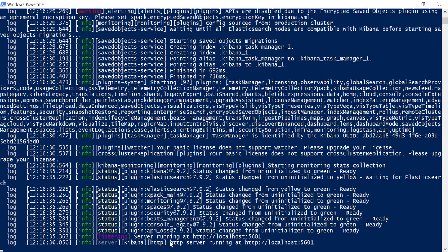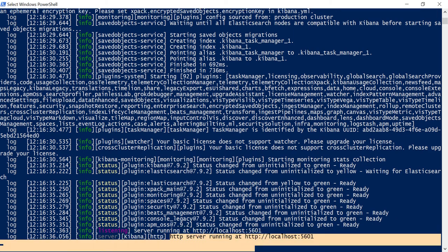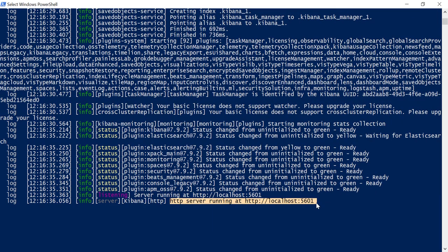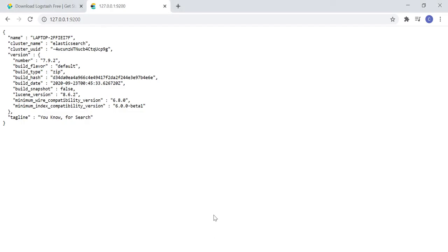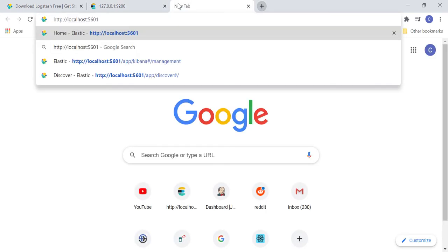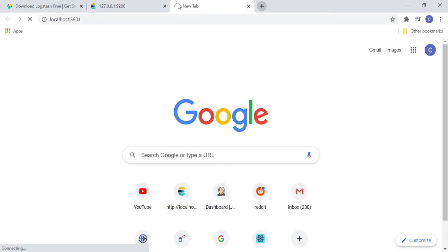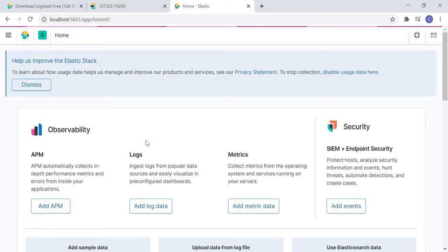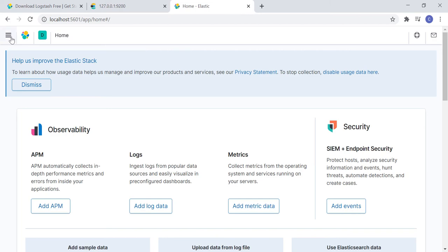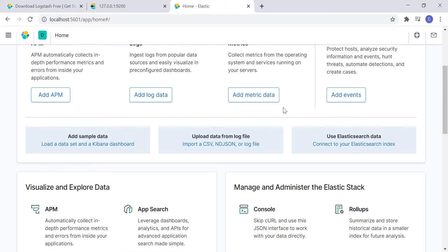Kibana is started now. Notice that HTTP server is running at localhost in the port 5601. So, let's open this in browser. And we are at the beautiful UI of Kibana. Good. We shall see our logs here.